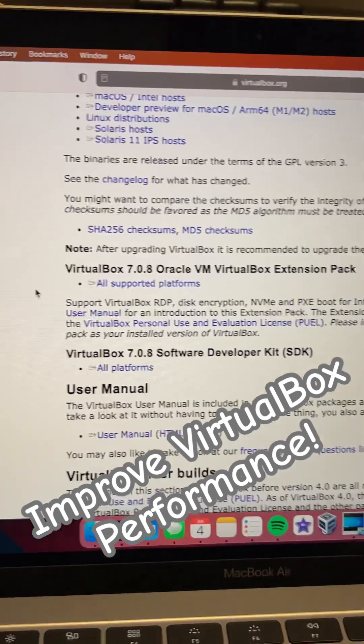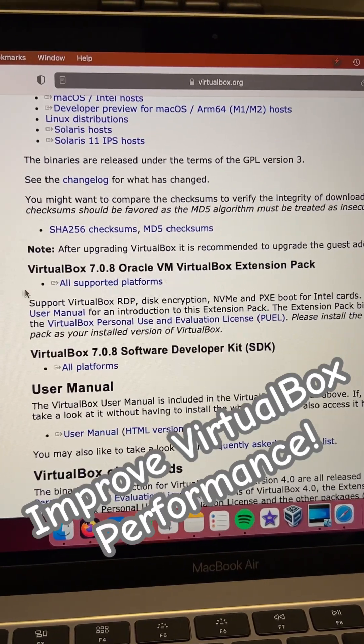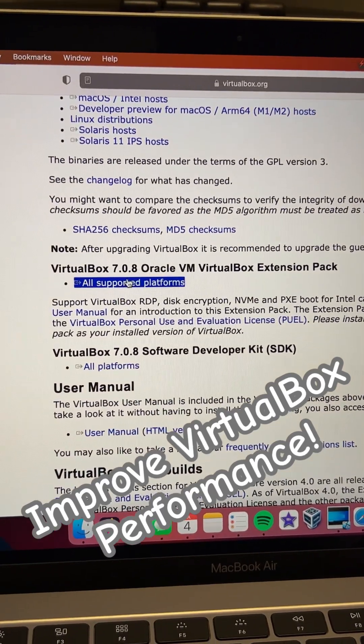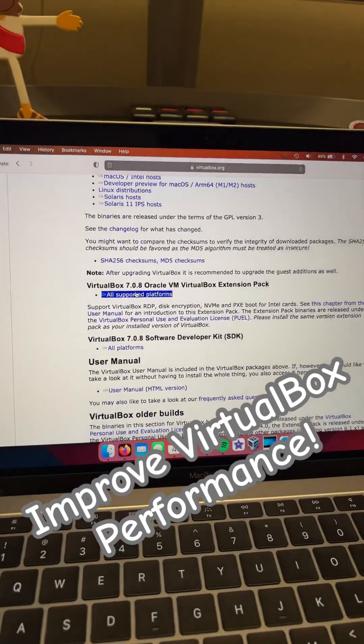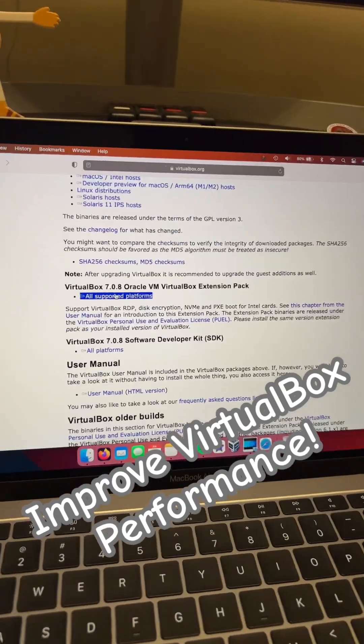Also, on VirtualBox's website, there's an extension pack that you can download as well. That might help speed things up. Thank you.